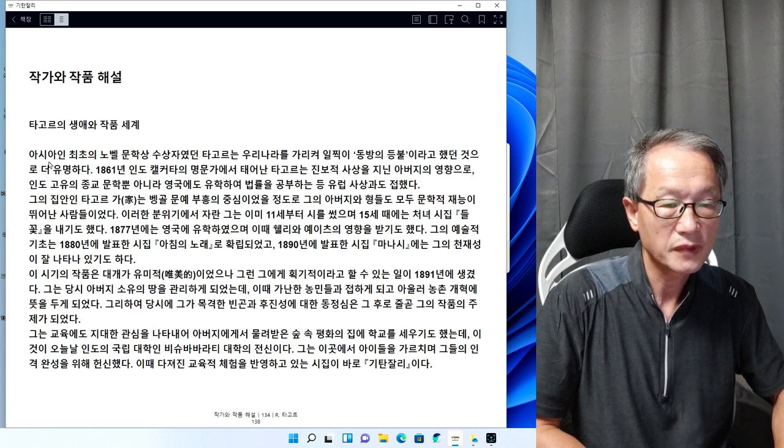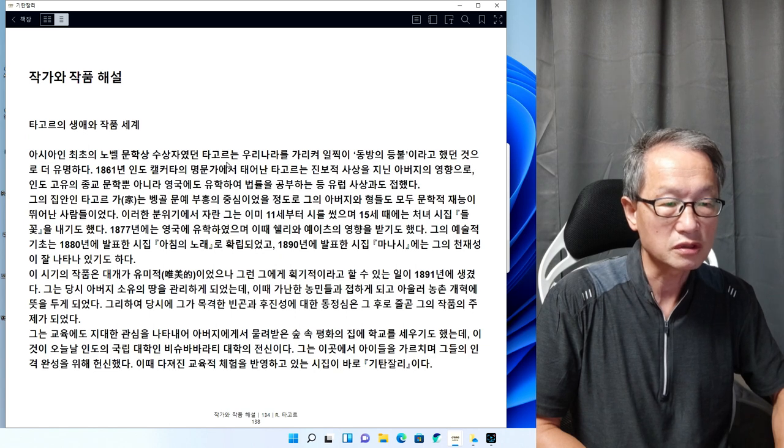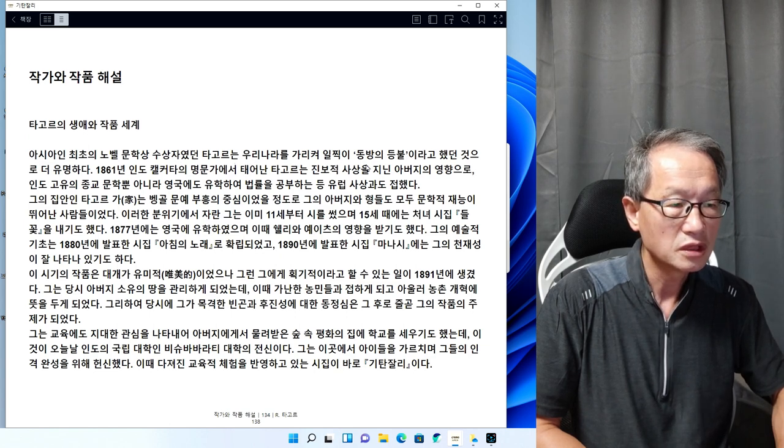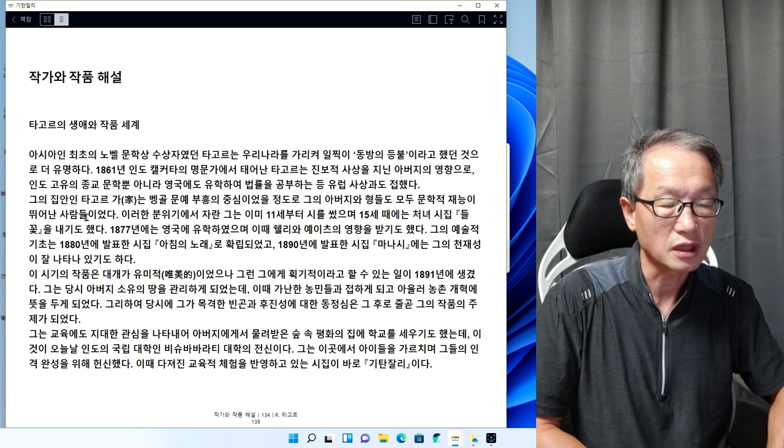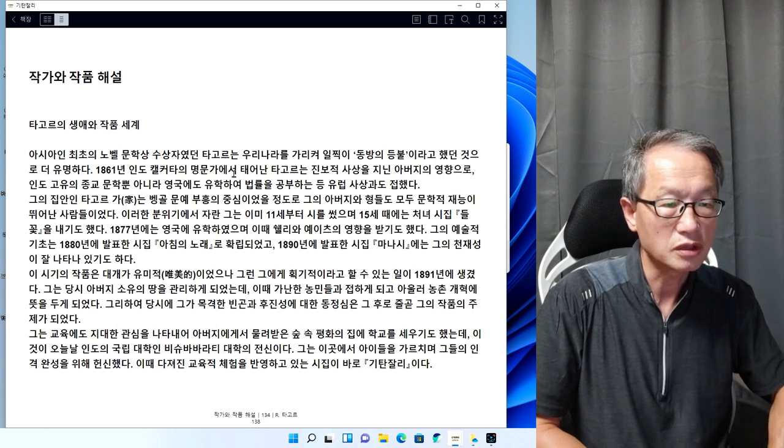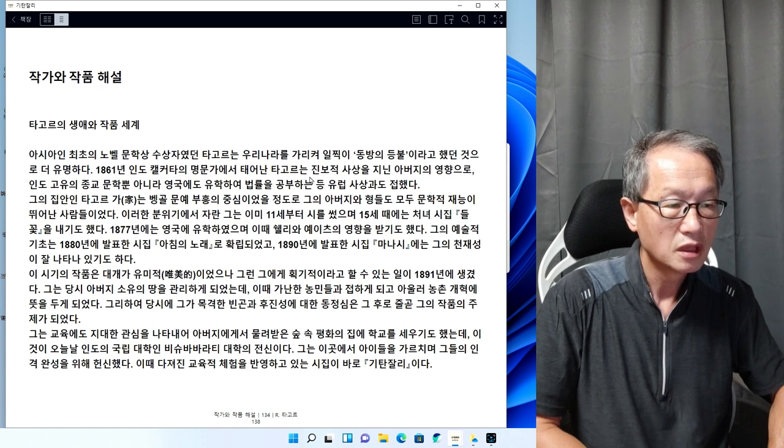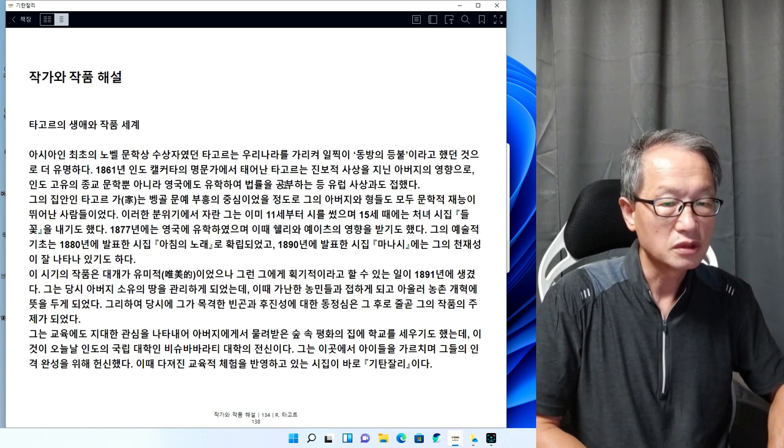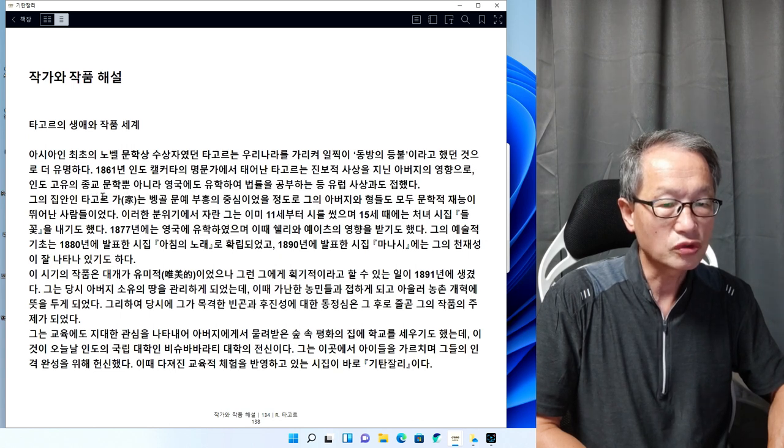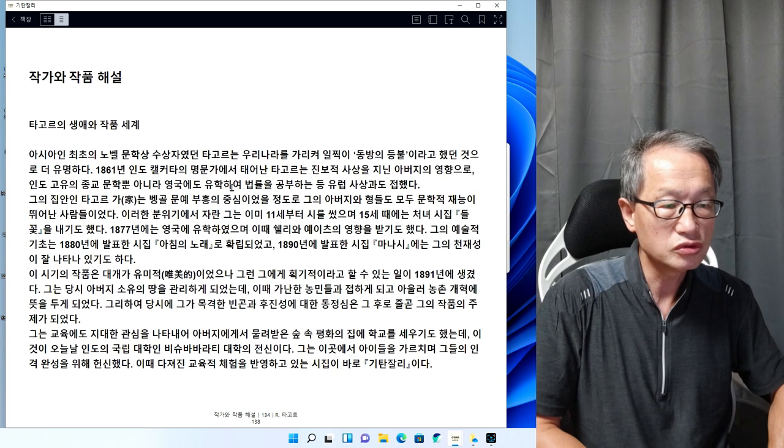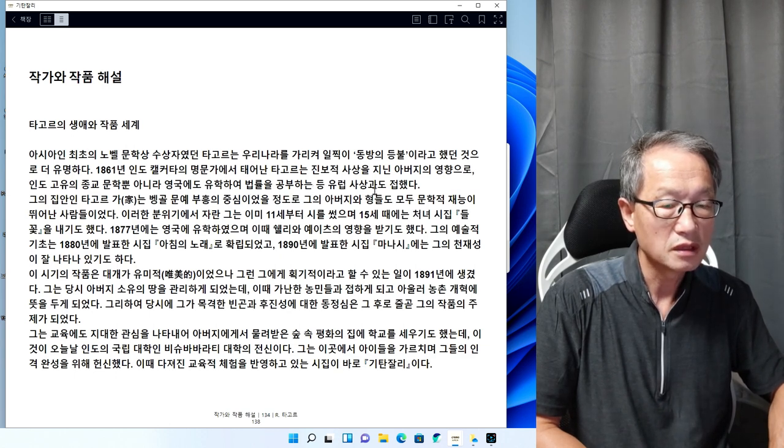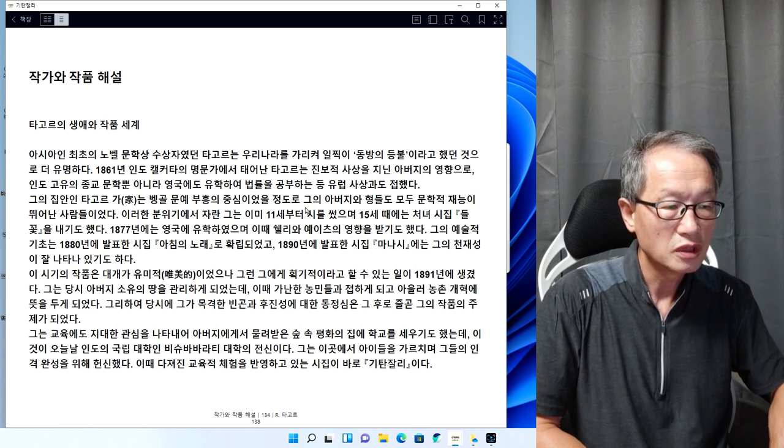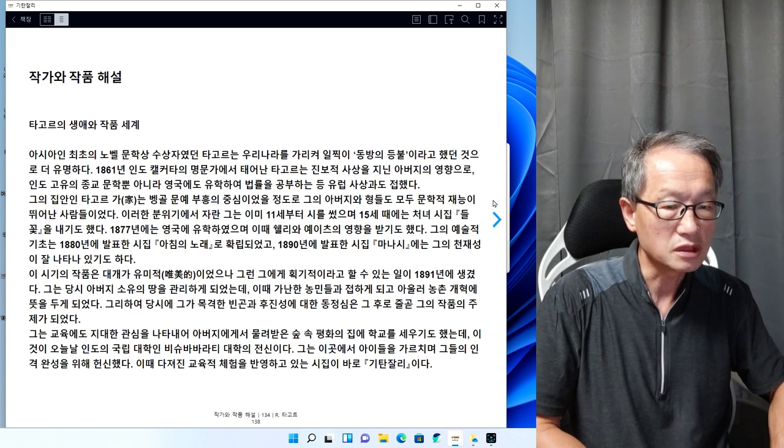아시아인 최초의 노벨문학상 수상자였던 타고르는 우리나라를 가리켜 일찍이 동방의 등불이라고 했던 것으로 더 유명하다. 1861년 인도 켈코타의 명문가에서 태어난 타고르는 진보적 사상을 지닌 아버지의 영향으로 인도 고유의 종교문학뿐 아니라 영국에도 유학하여 법률을 공부하는 등 유럽 사상과도 접했다.